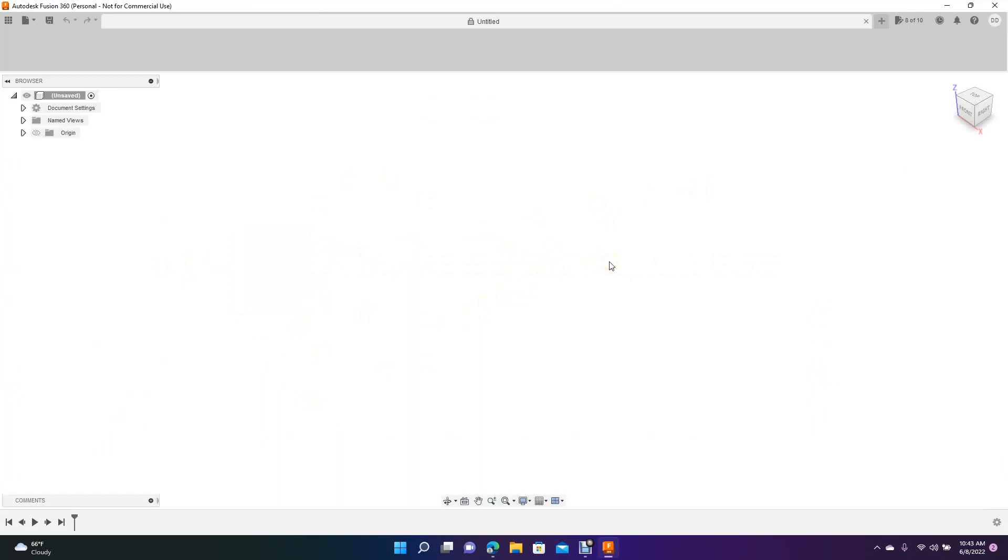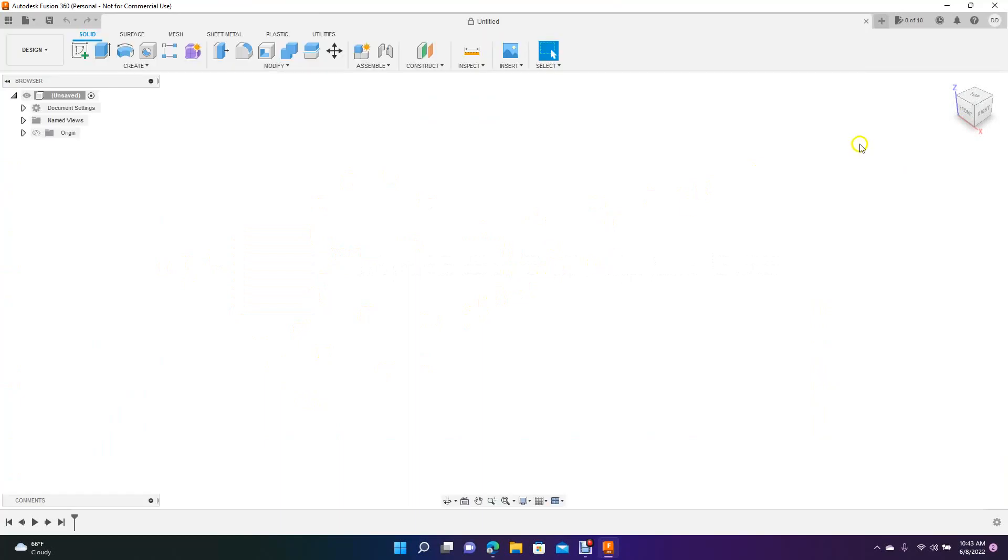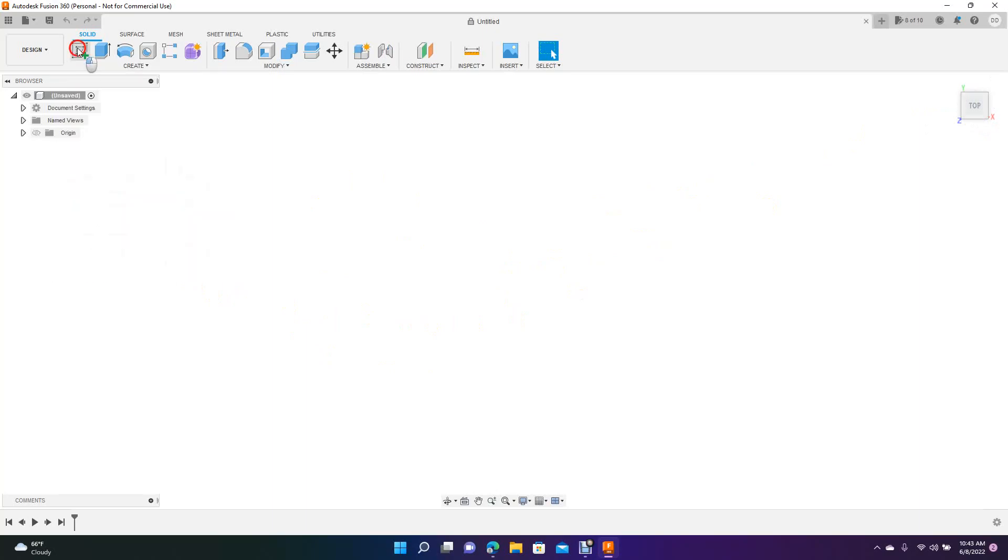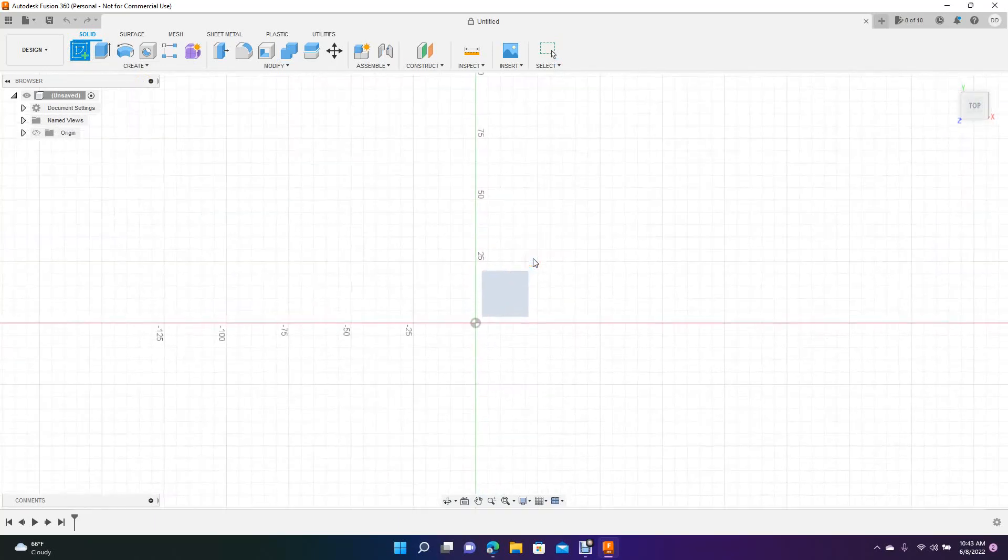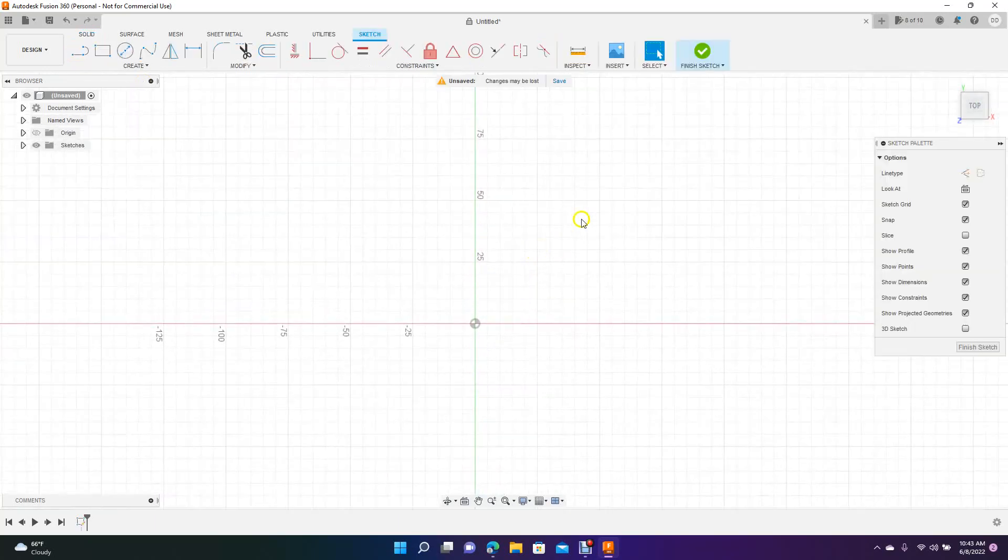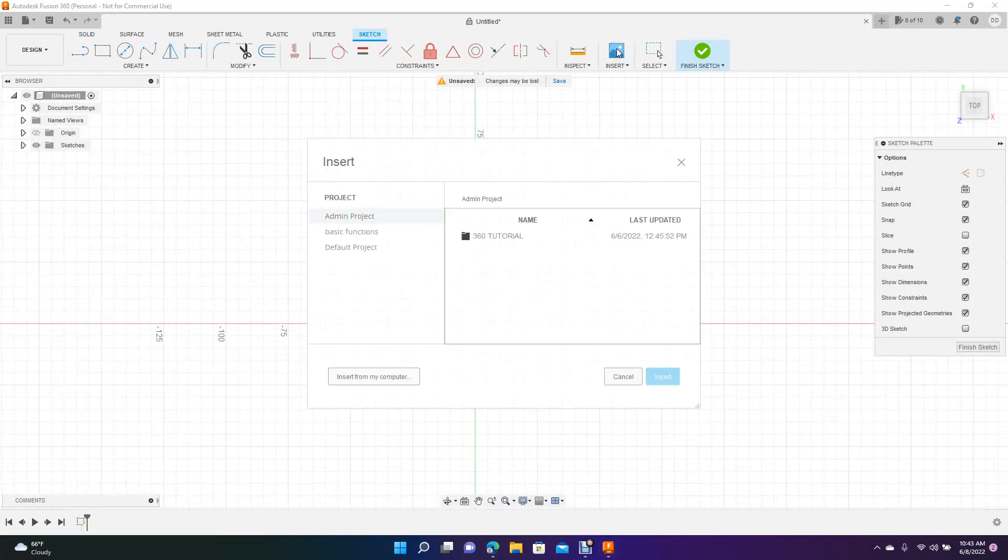So first we're going to open up the program. We're going to go to the top cube right here, make it a top view. We're going to click this little icon here to create a sketch, and we're going to click this little beige square here. Now we're going to click right here on this canvas, and this is how you import your JPEG file.